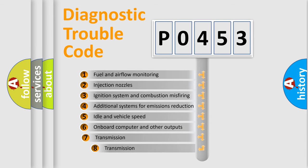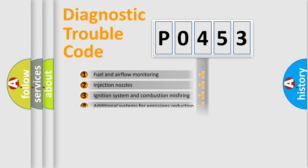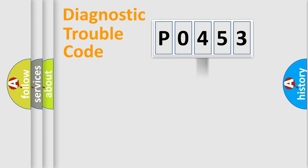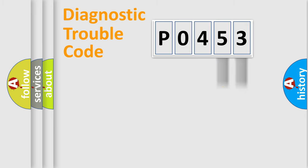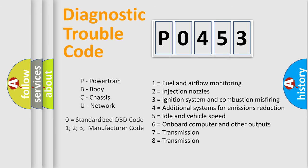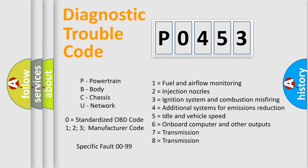The third character specifies a subset of errors. The distribution shown is valid only for the standardized DTC code. Only the last two characters define the specific fault of the group. Let's not forget that such a division is valid only if the second character code is expressed by the number zero.